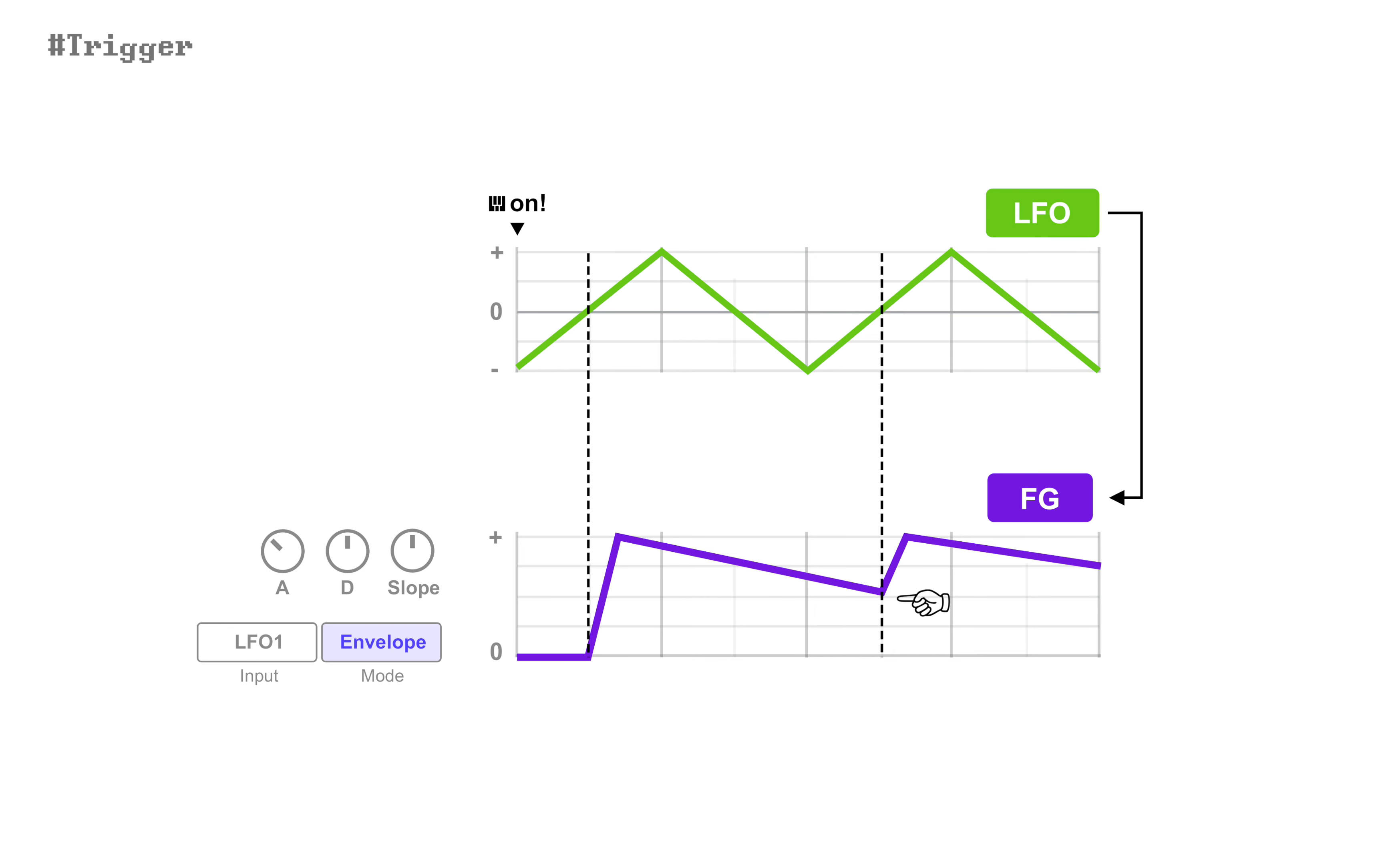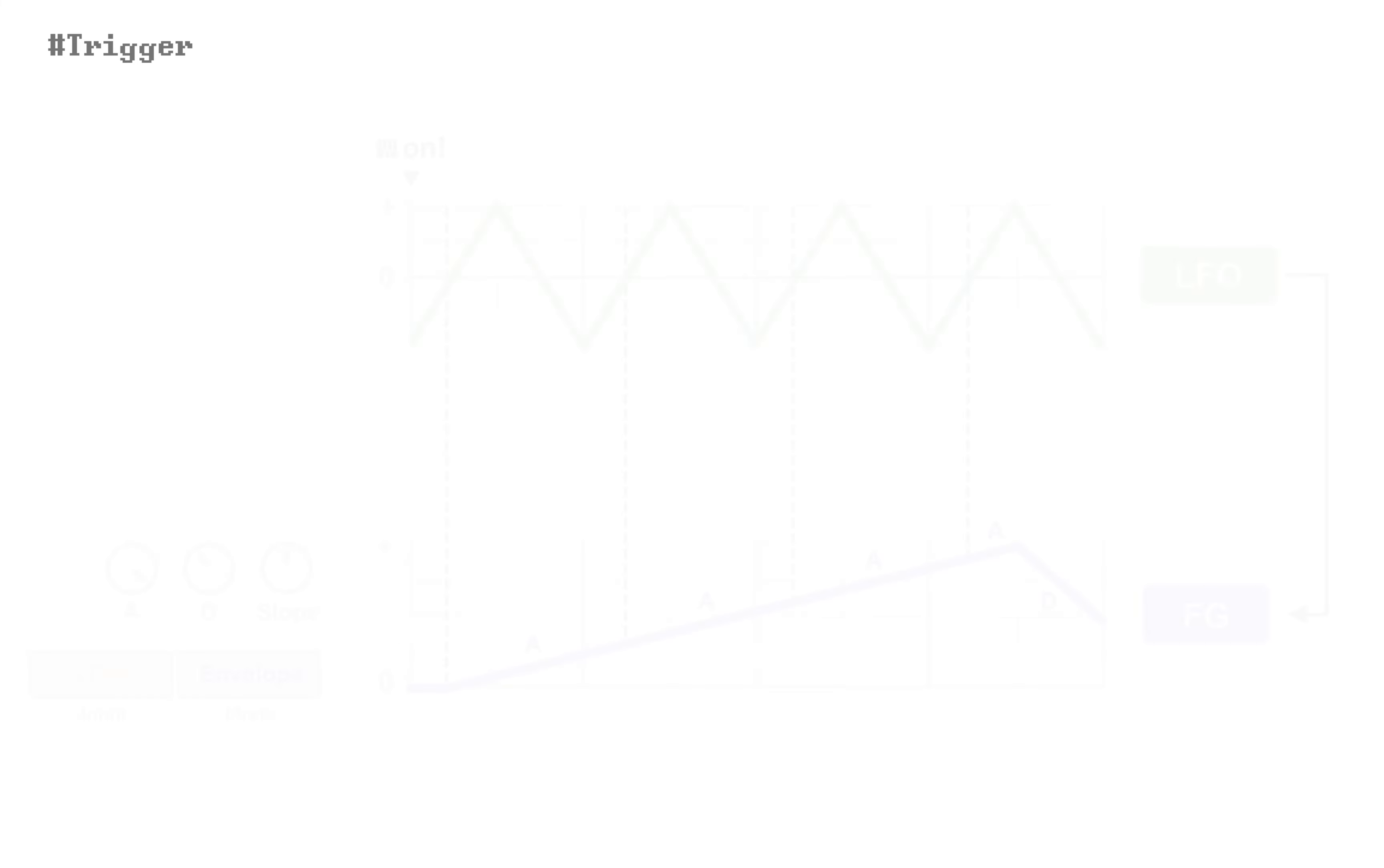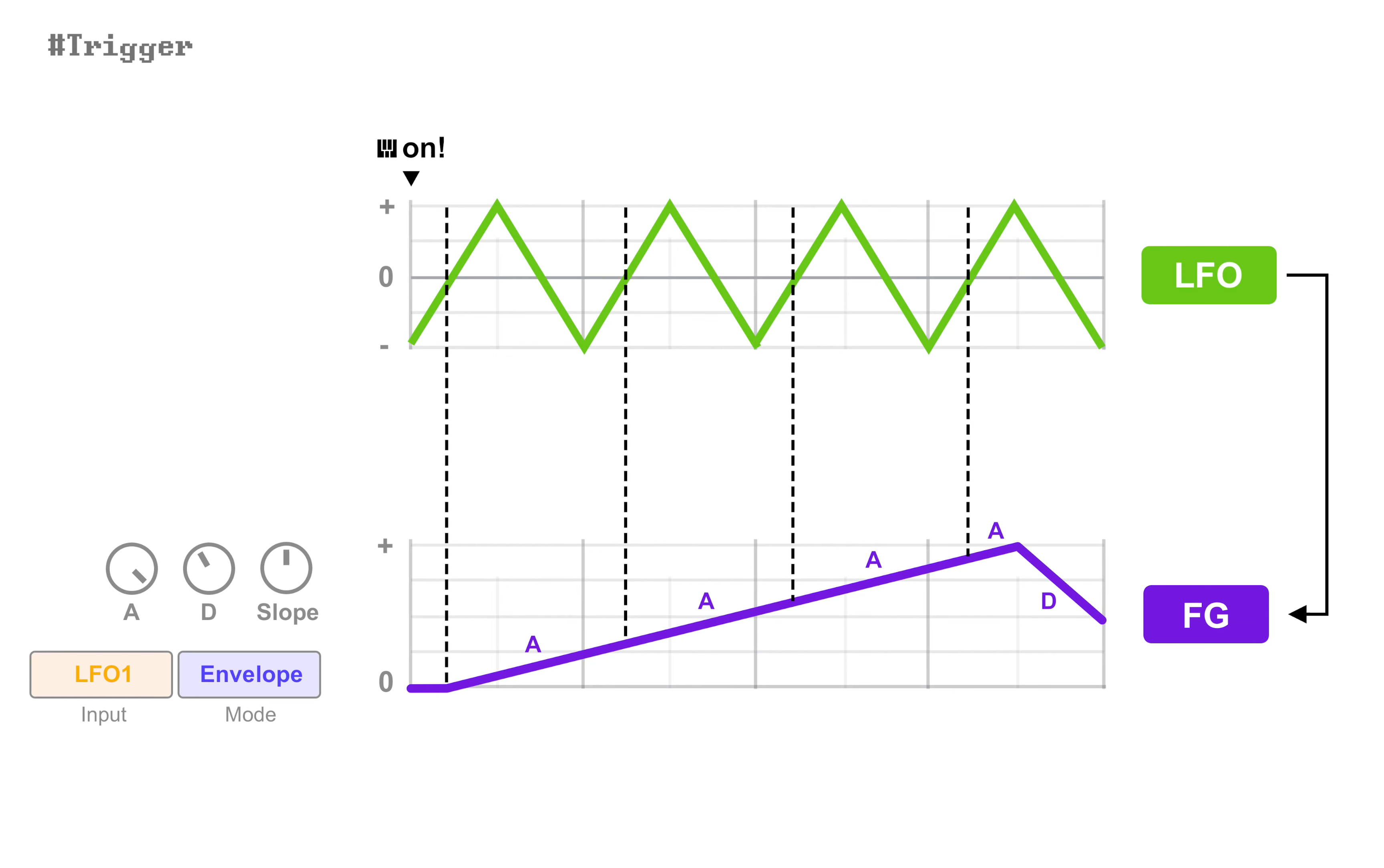This also means that retriggers during attack stage does nothing effective, since it is already in attack stage.